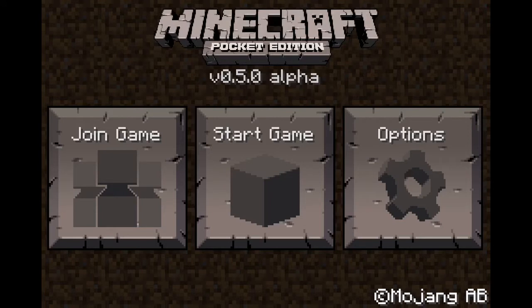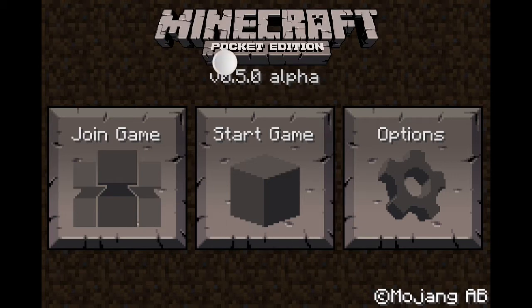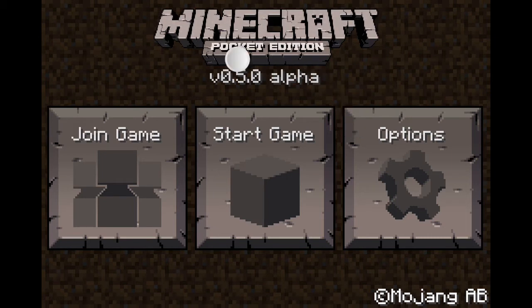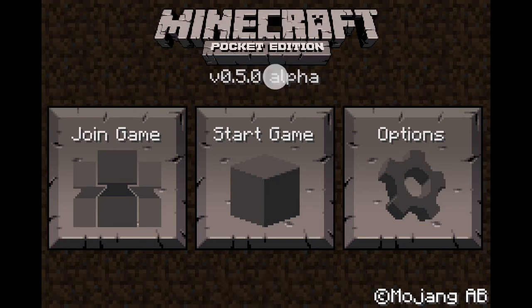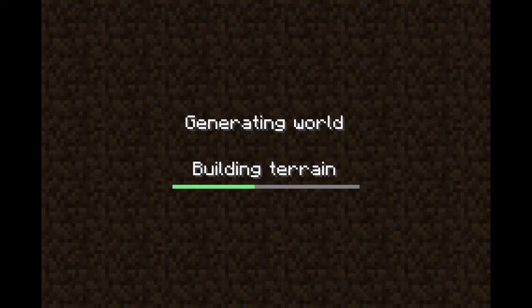Hey guys, today I'm going to show you how to do a hidden entrance using paintings and something behind the painting. I found this out because before I had the PC version of Minecraft, it was hacked so it didn't work and was laggy. I deleted it and I'm planning on waiting if I want to buy it. So today I'm going to show you how to make a hidden entrance.